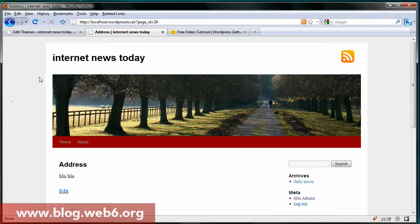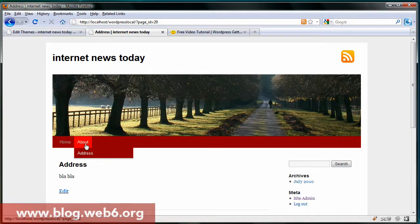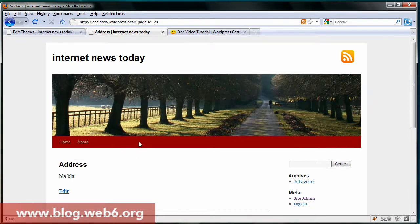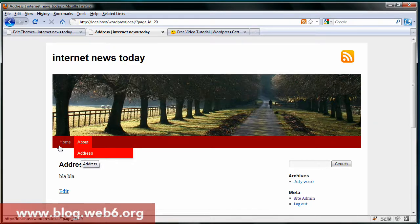Nothing has changed at first, but if we hover over it, you see it's red — hover it, red and red. And if you notice, the address bar by default has a gray bar and it looks the same as this. And if you hover it, it's red.